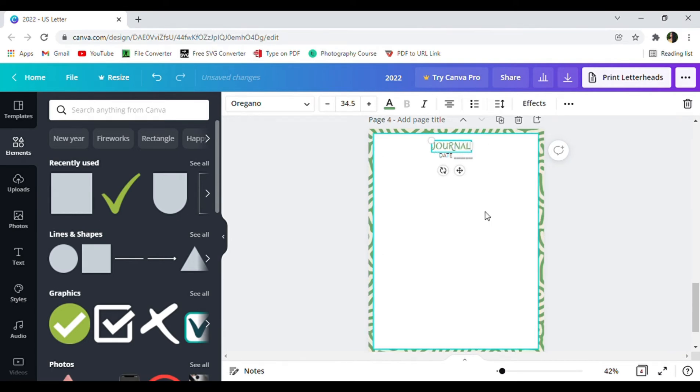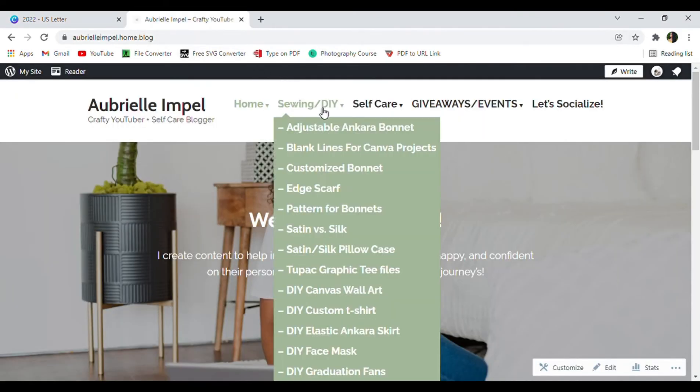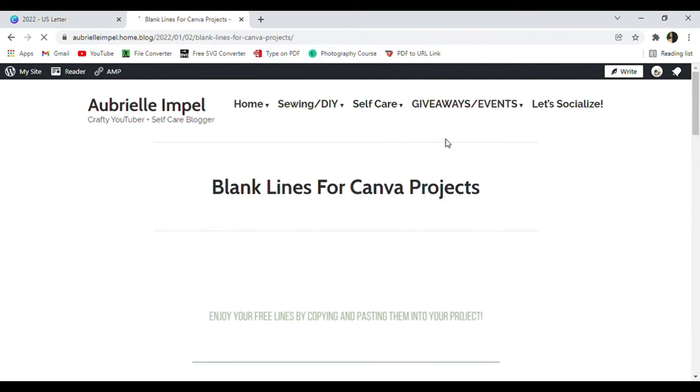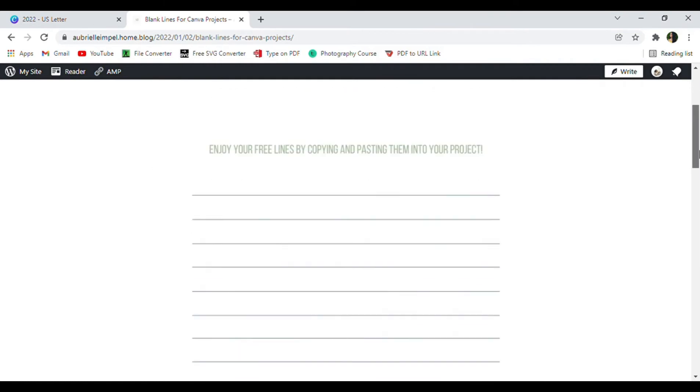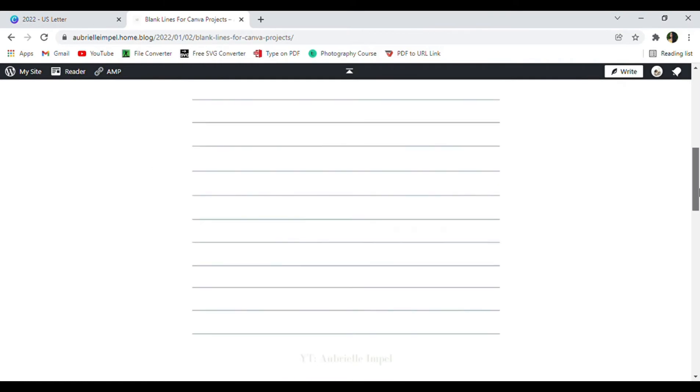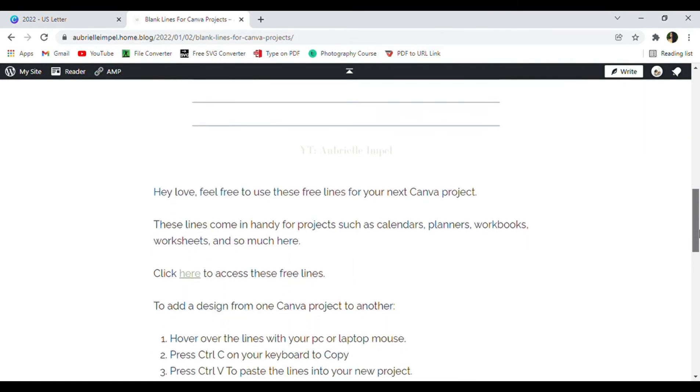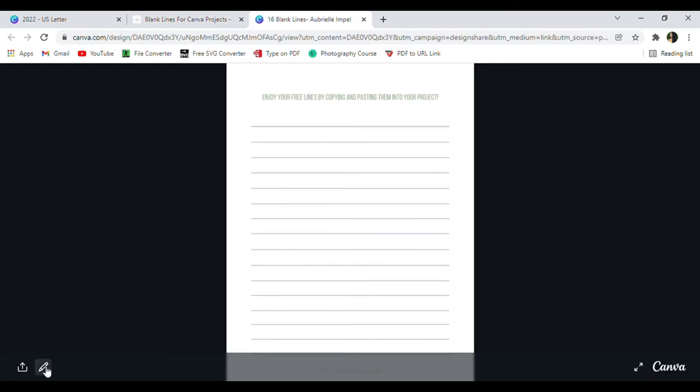There are two different ways that you can get the lines for your journal. The first way is by heading to my blog by typing in www.aureaimpel.com and going into my sewing and DIY category, then clicking the blog post that says blank lines for Canva projects, then use your mouse to click the button that says click here to access these free lines.